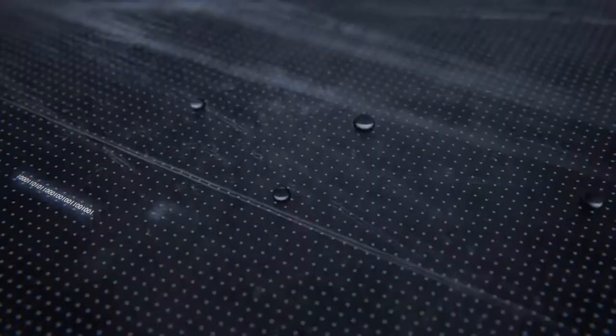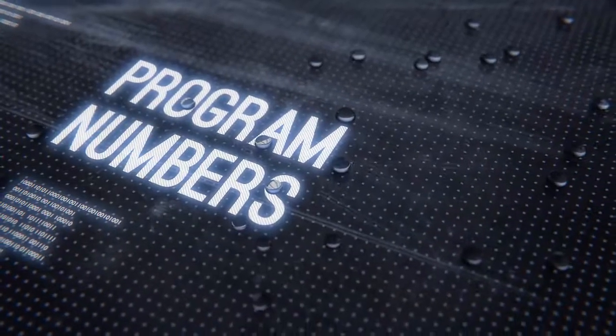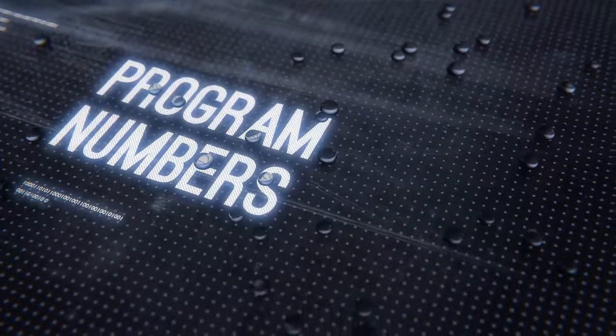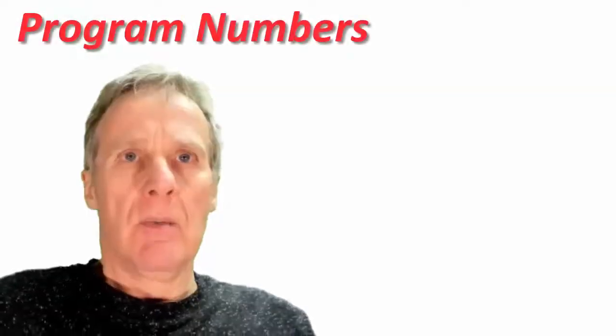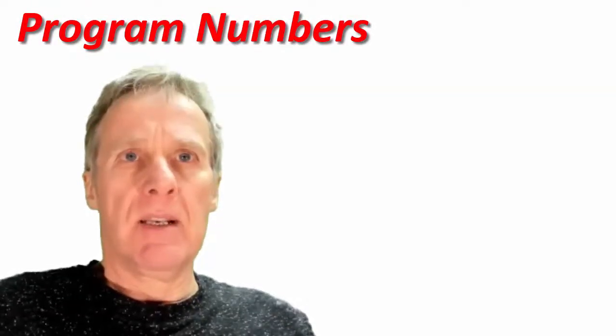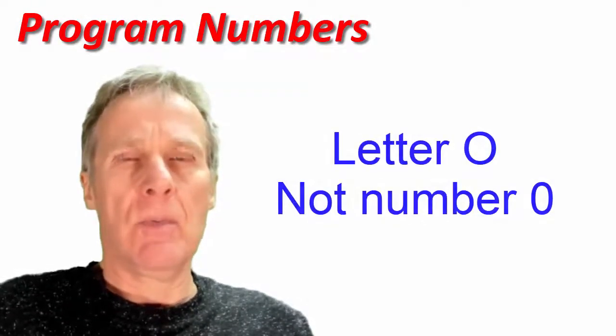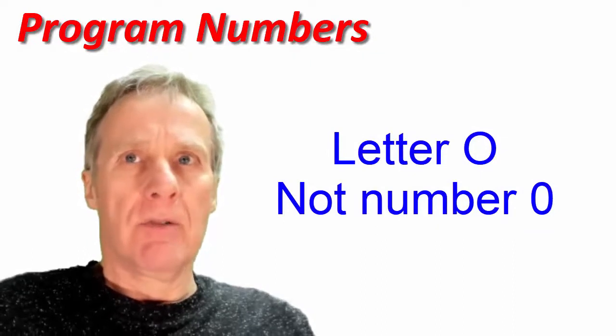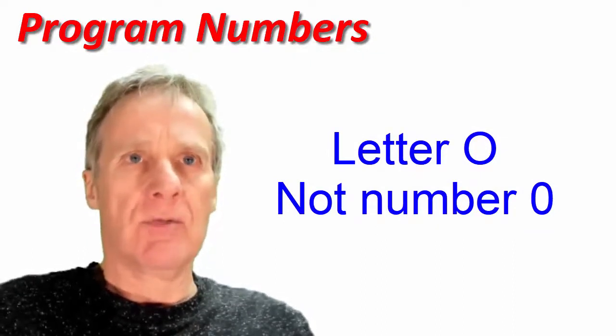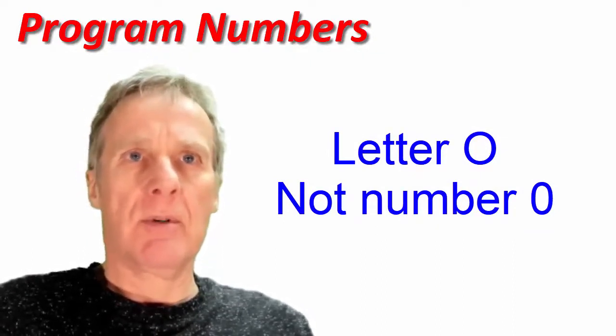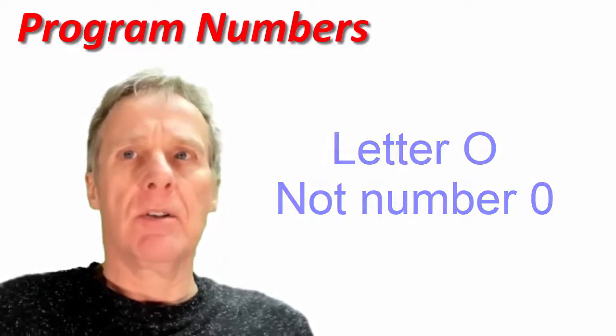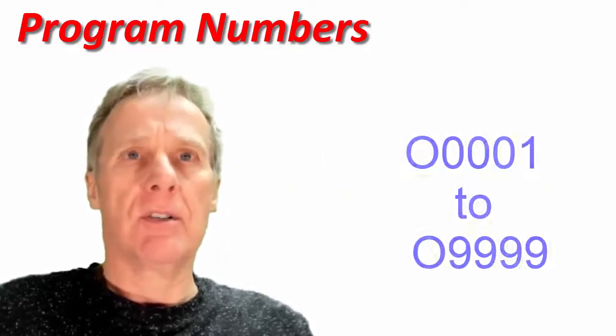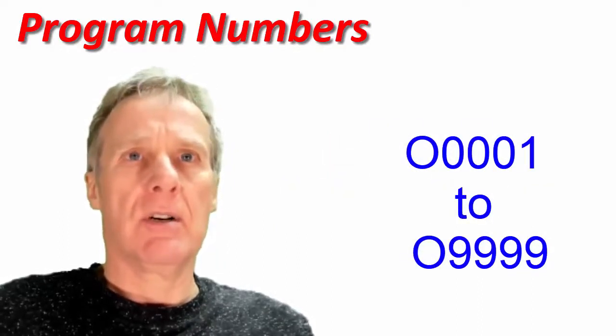This video is about program numbers. Program numbers begin with the letter O, and on a FANUC control it's always a four-digit number. So program numbers go from number one to nine thousand nine hundred and ninety-nine.